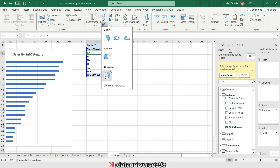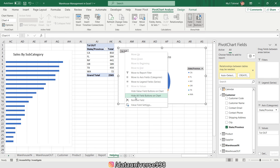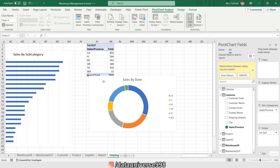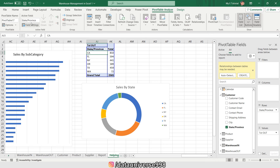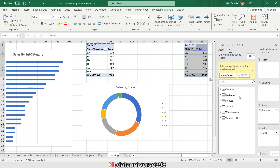I'm inserting a chart for sales by state, right-click on it, and hide all field buttons. Then I'm copying this pivot table again for the next chart.